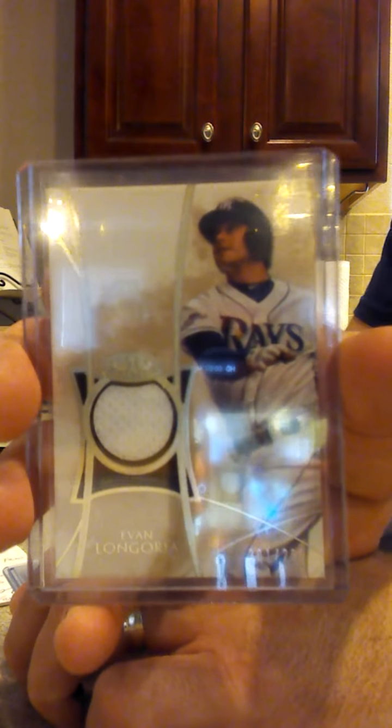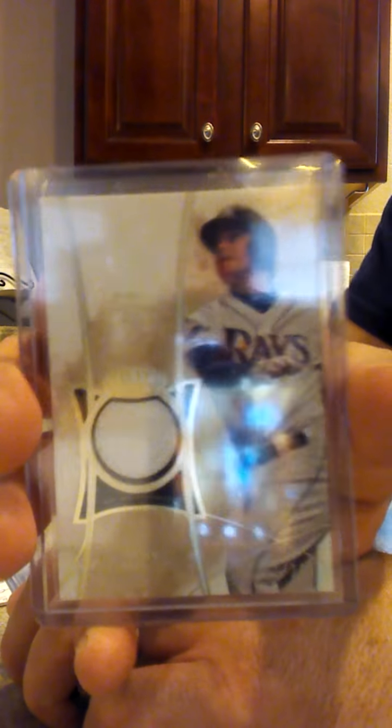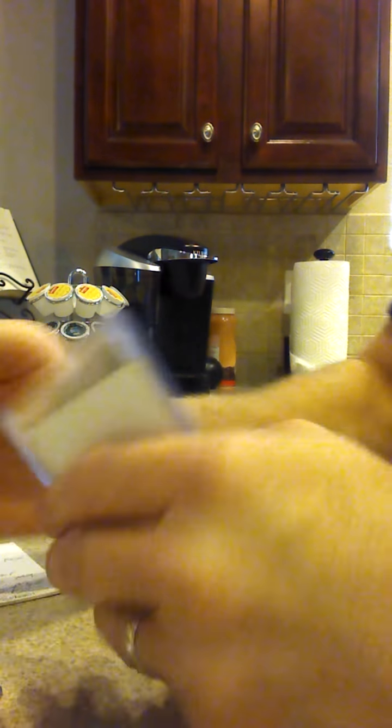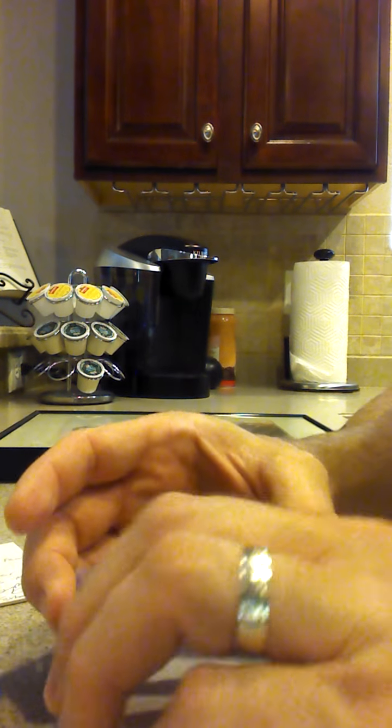And then, oh nice, seeing these same time as you guys are. Longo Jersey from Tier 1, numbered to 299.